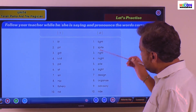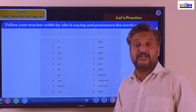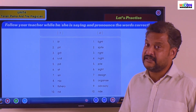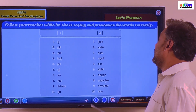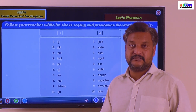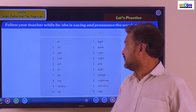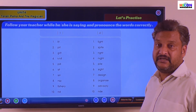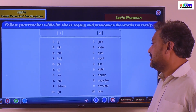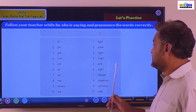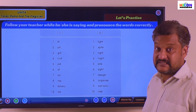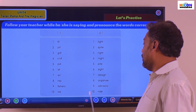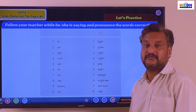Now there is another set where I is used to pronounce the sound 'I'. Like L-I-G-H-T — 'light'. S-P-I-T-E — 'spite'. R-I-G-H-T — 'right'. N-I-G-H-T — 'night'. P-I-L-E. Sign, design.